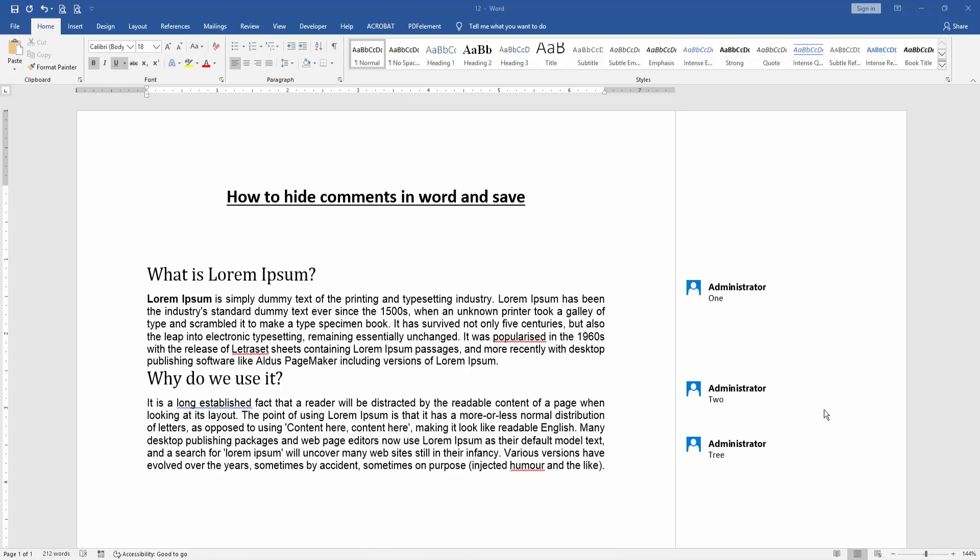In this video I am going to show you how to hide comments in Word and save.